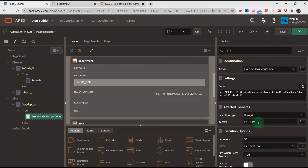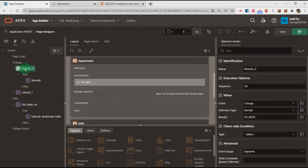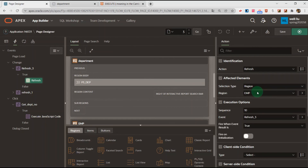This second dynamic action I will name 'refresh3'. The event is 'change', triggered on items P3_DP3. When P3_DP3 changes, the action is to refresh the employee region.